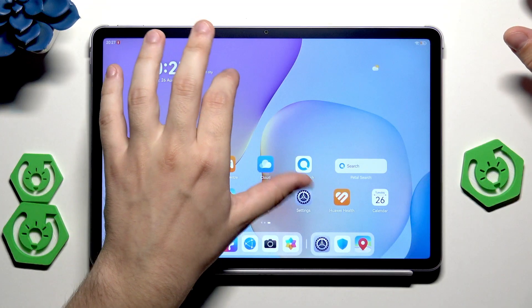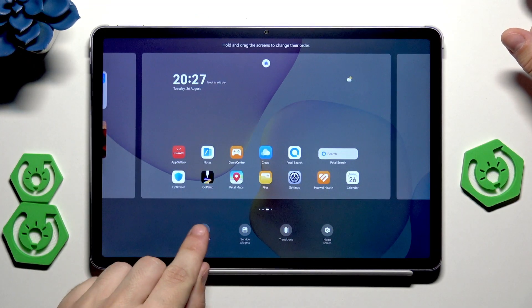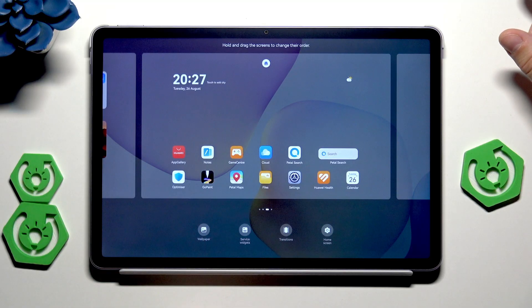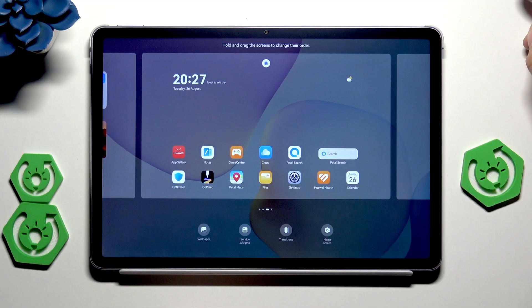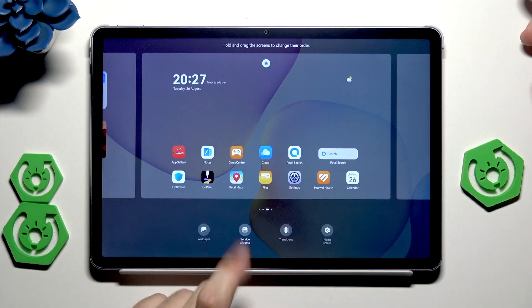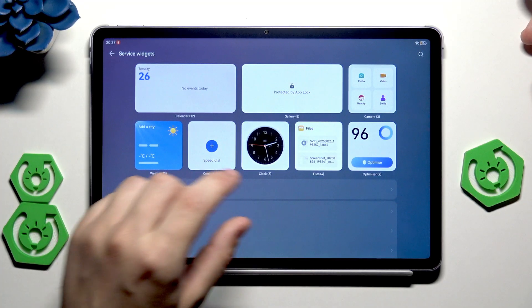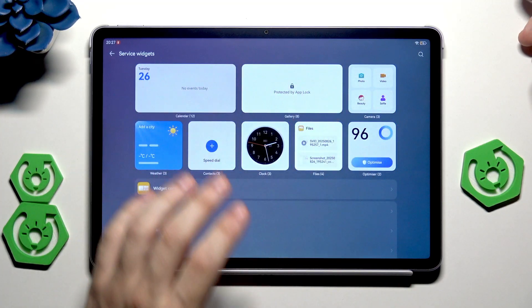Back into the menu. In here also we can change the wallpaper just like I was saying. Now we can also add the widgets. Click on the service widgets and in here we have a whole list of the widgets that we can add.